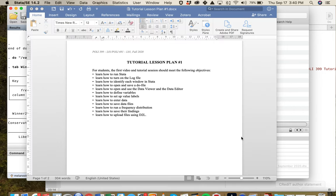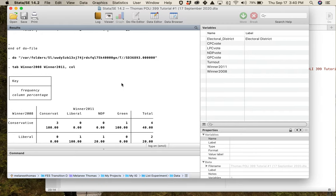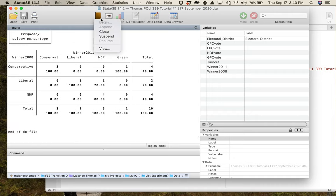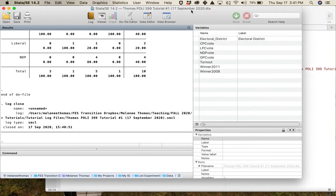Let me check to see if I've covered everything. We've gotten into data, started the log file, looked at all the windows, defined variables, value labels, entered data, saved tables, ran frequencies, saved the dataset. The last thing is to stop your log when you're done — just type 'log close'. Once you close the log, wherever you've saved it, it will be complete.